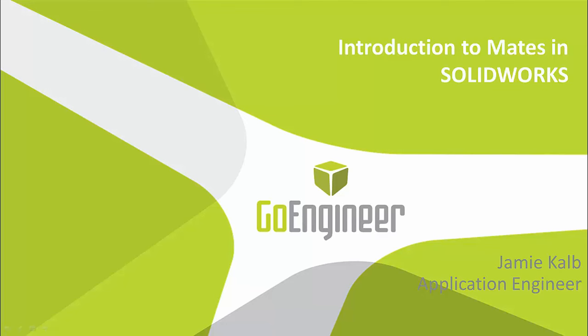I'm Jamie Kell, an application engineer at GoEngineer, and this is an introduction to mates in SOLIDWORKS.